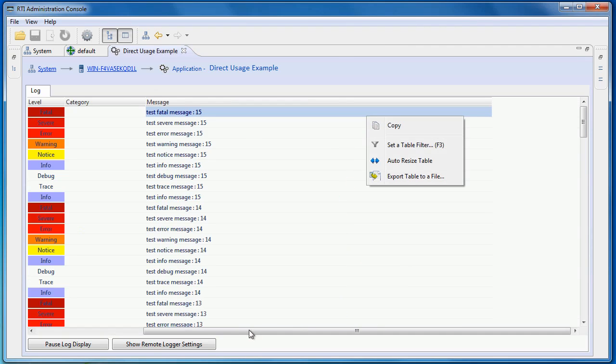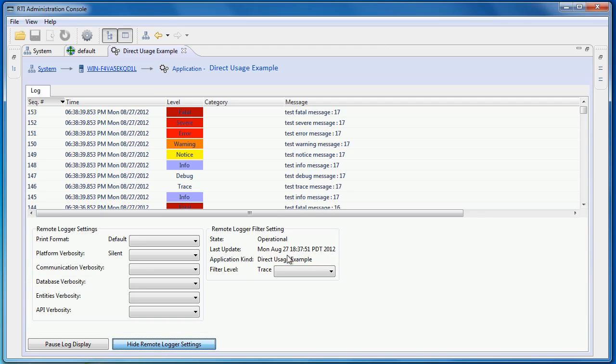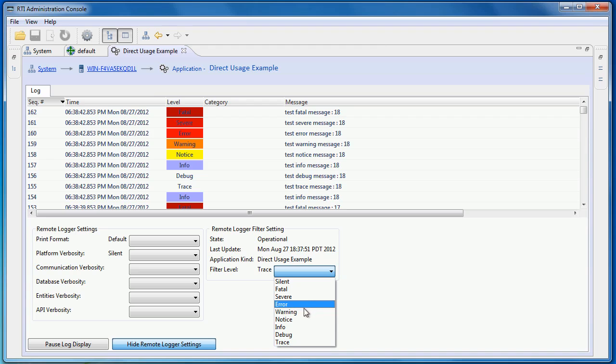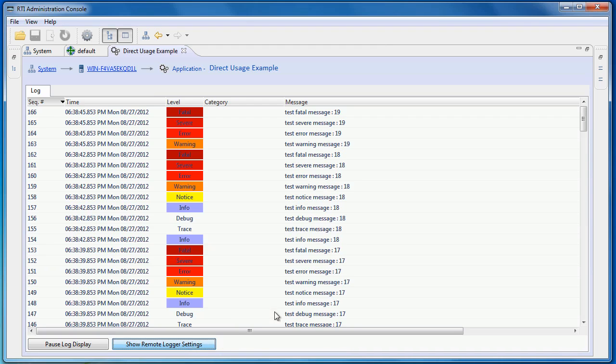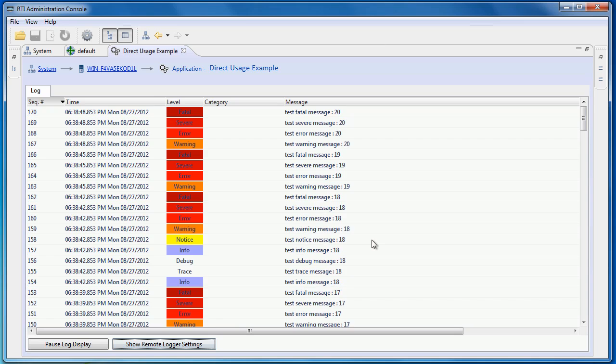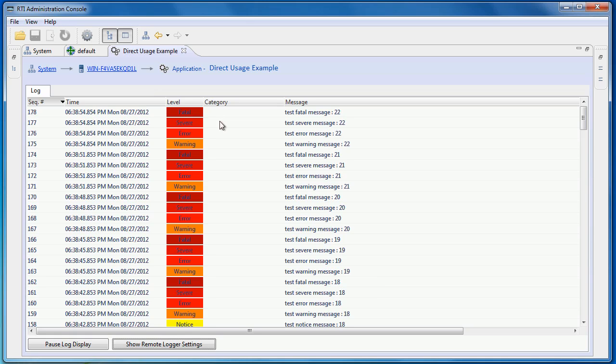There are many settings here for you to customize what log messages you will see. For instance, you can set the filter to show only logs above the warning level. And from now on, only messages with level warnings or above will be shown.